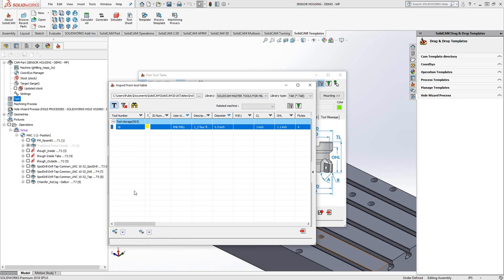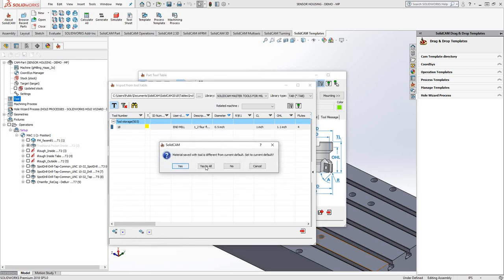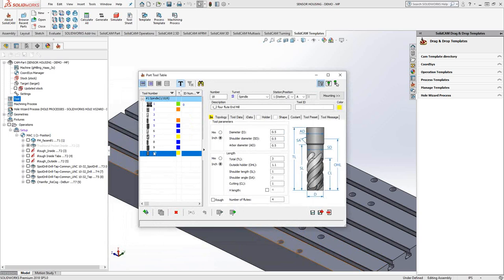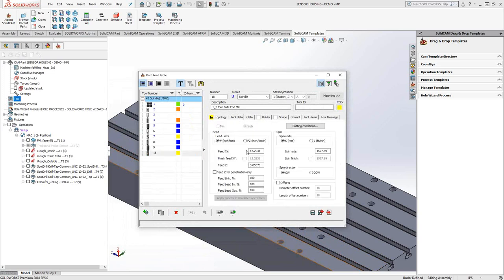I can import the entire tool library with the blue arrow. In the case of the SolidCAM master list, I probably don't want to import all thousands of tools. I just want this one tool. So I'll click on the white arrow, and when I get back to my active tool library, I can see that tool 18 was now added with the predefined definitions and the feeds and speeds that came with it.